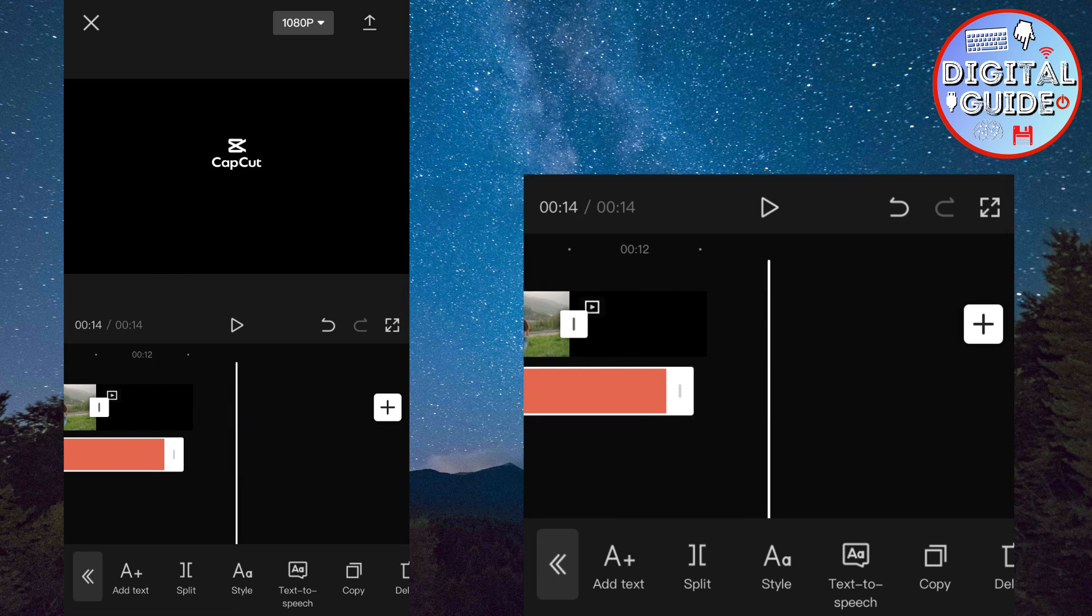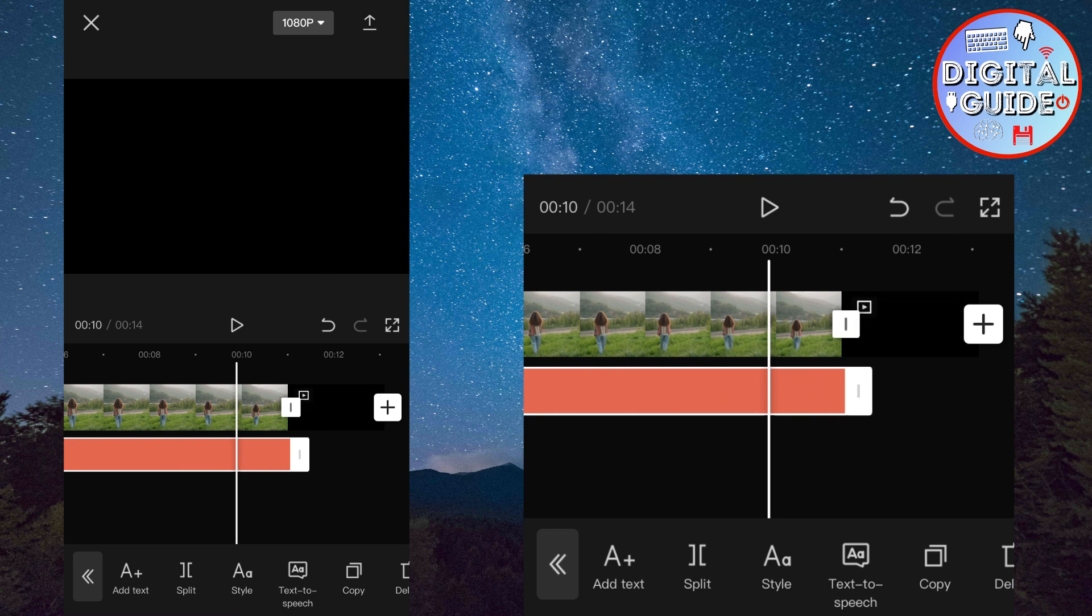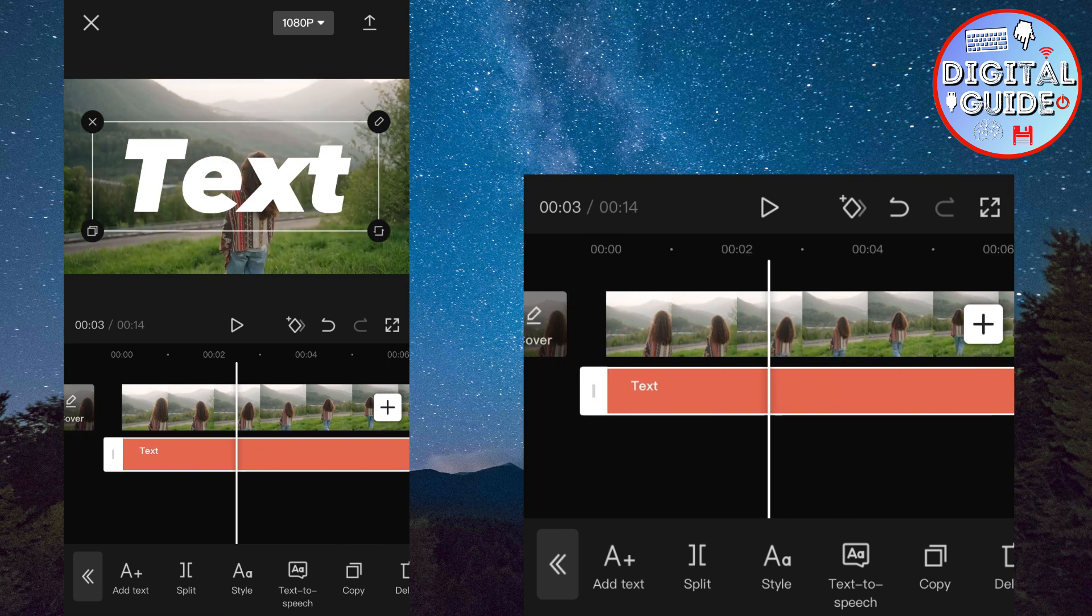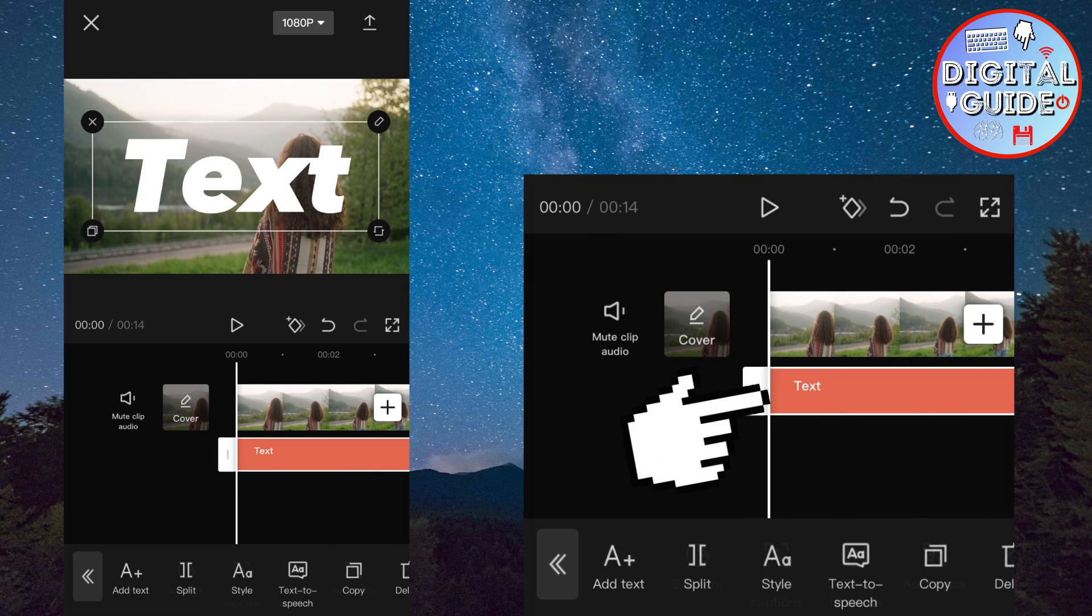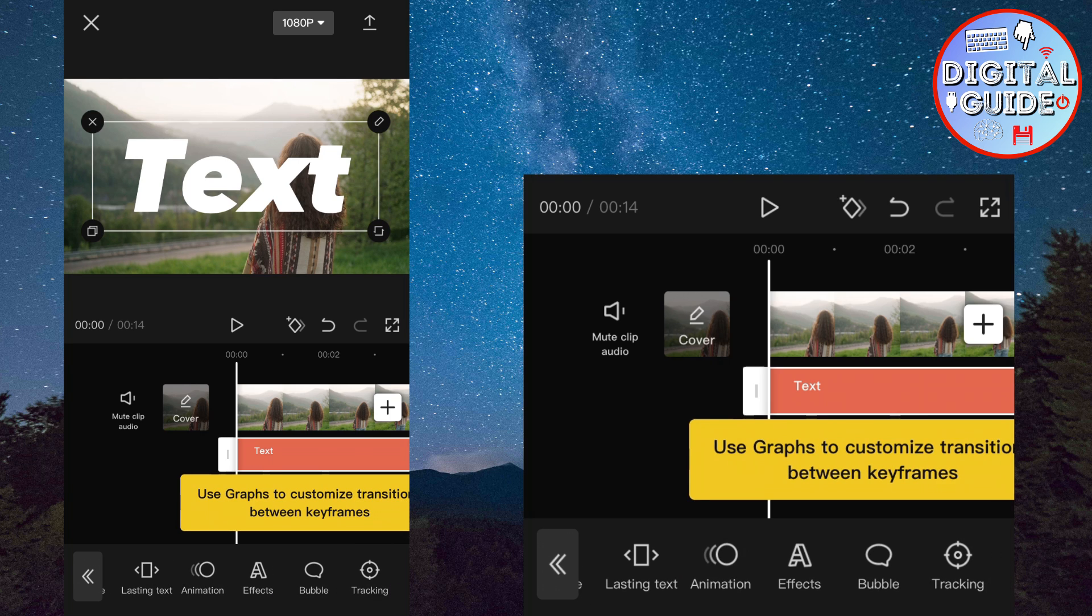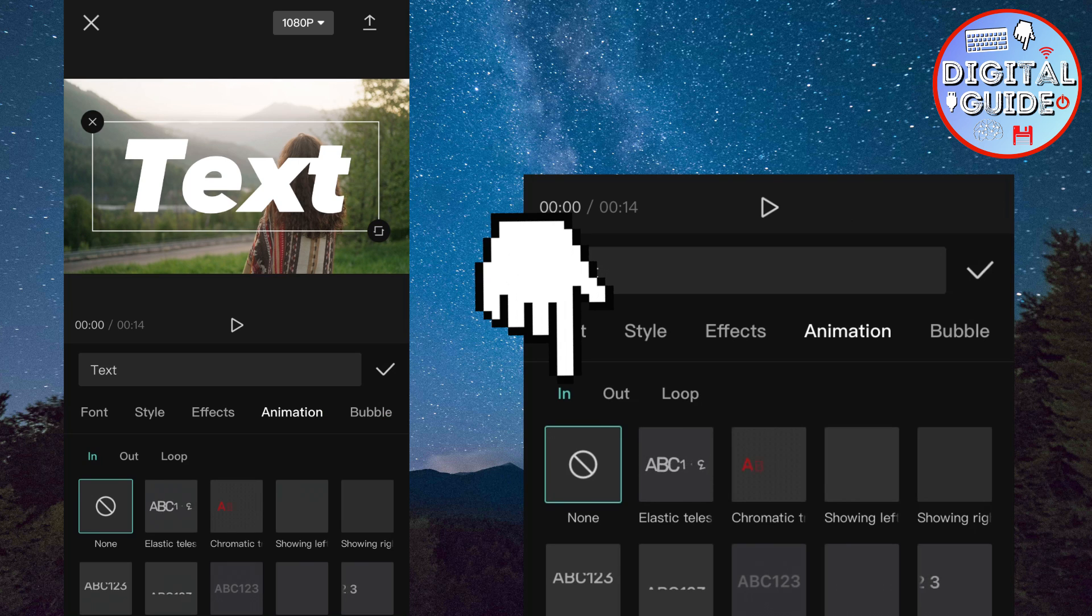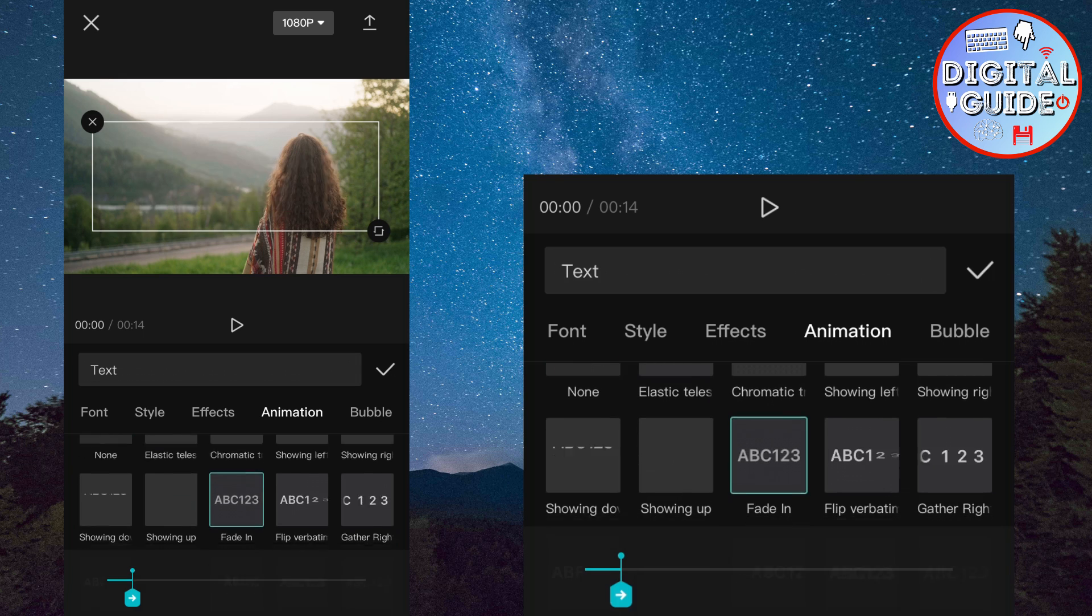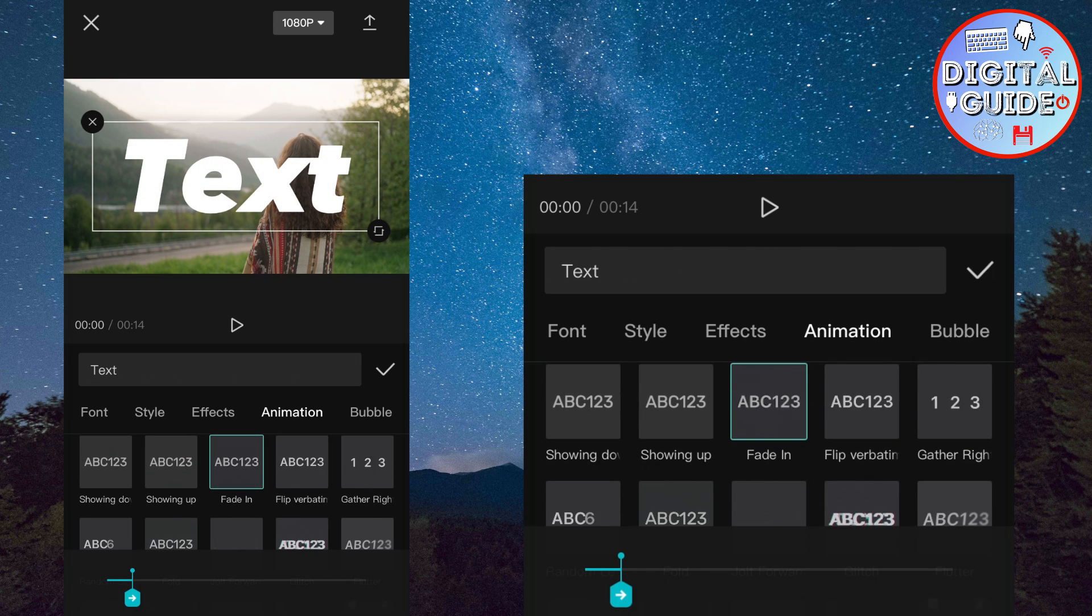Now drag the text layer over the whole video like this. Now select the text layer, and find the animation option. Select in. And find the fade in animation and select it. Now adjust it to be a second or more.